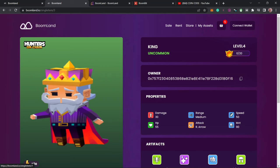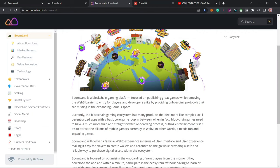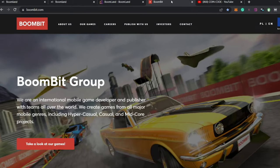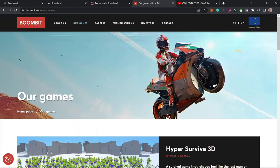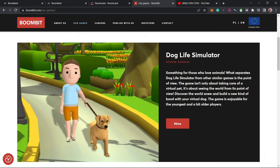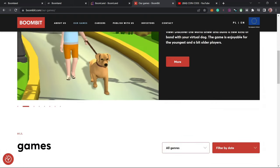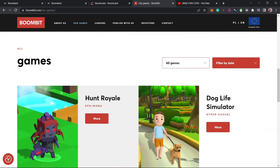Boomland is a blockchain gaming platform and ecosystem that is founded by one of the biggest free-to-play mobile gaming developers known as BoomBeat. BoomBeat is a mobile game developer that has developed more than 100 mobile games with a successful track record of over 2 billion downloads, including 30 million active monthly users.